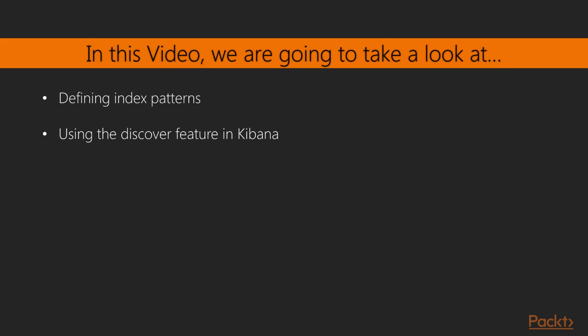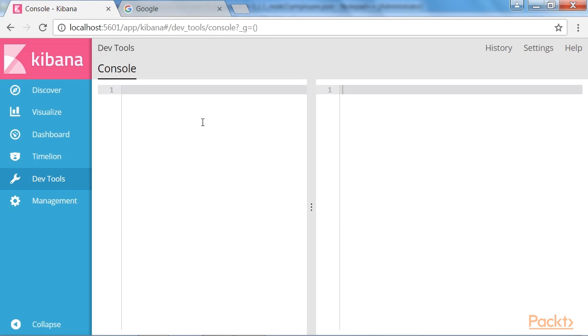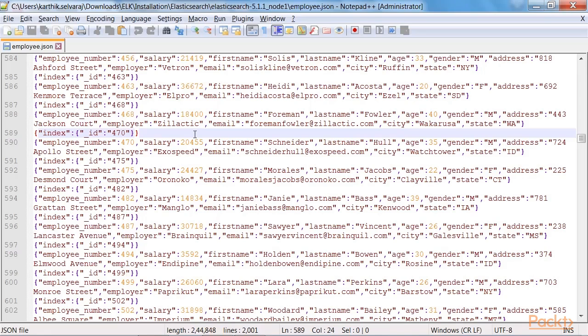Building Kibana interface. In this video, we will have a look on how to define index patterns using Kibana. Next, we will have a look at the discover feature in Kibana. To start with, let's have a look at the input file which contains the salary details of the employees in JSON format.